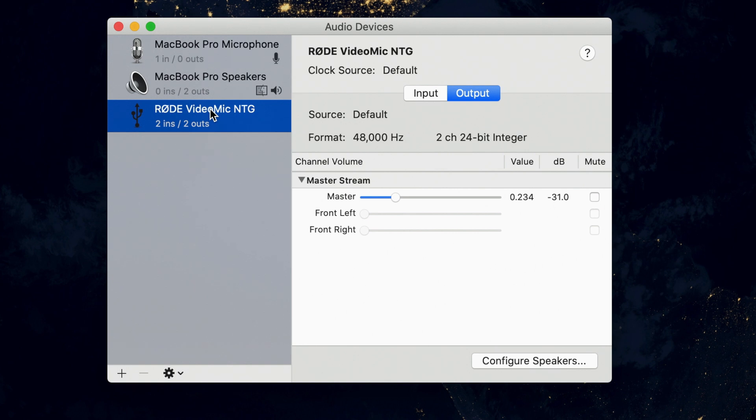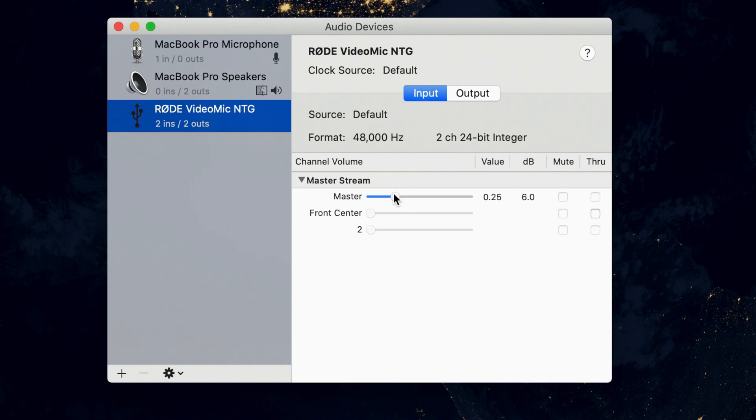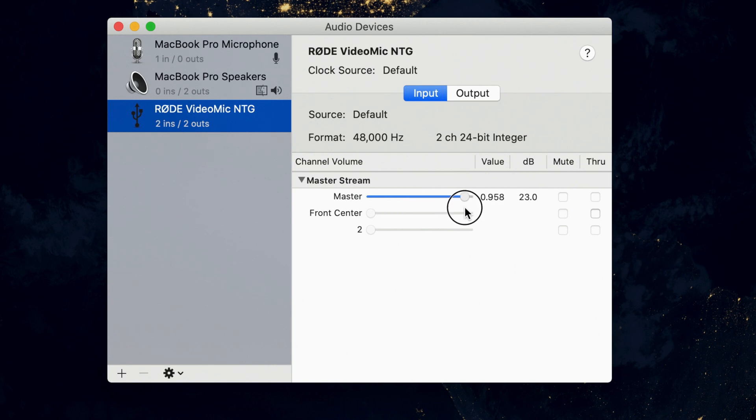And I found it, and I couldn't find it anywhere else online, so I wanted to share this. It is in the Audio MIDI Setup app on a Mac. I'm not sure where it is on Windows, but I found it on a Mac. So if you go into your Mac and search for Audio MIDI Setup, you'll find the Rode NTG device there, and you can go to the input section and adjust the gain there.